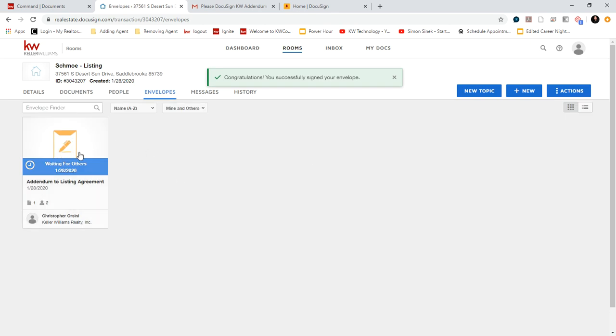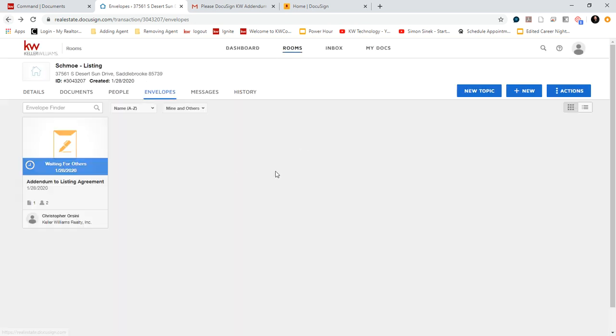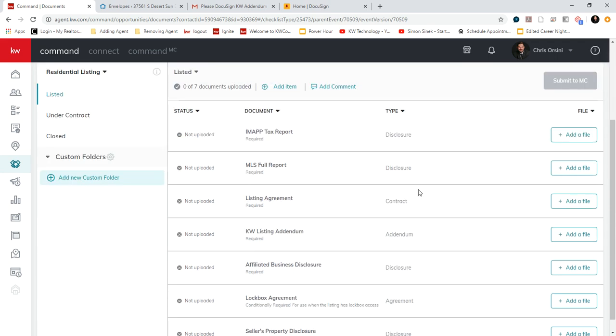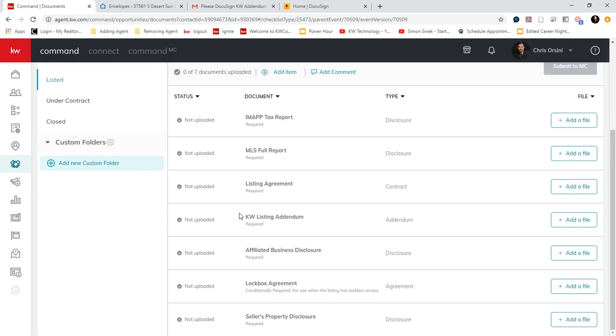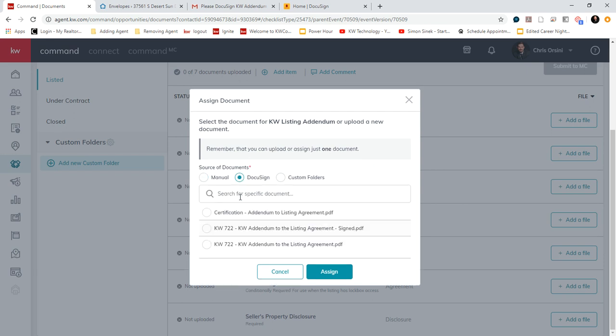And now you have a completed envelope. It says waiting for others, but it is completed. And then we can go into our opportunity and find the KW listing agreement checklist item. Click add file. Choose DocuSign.